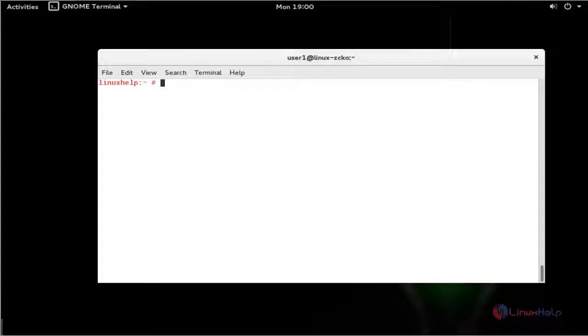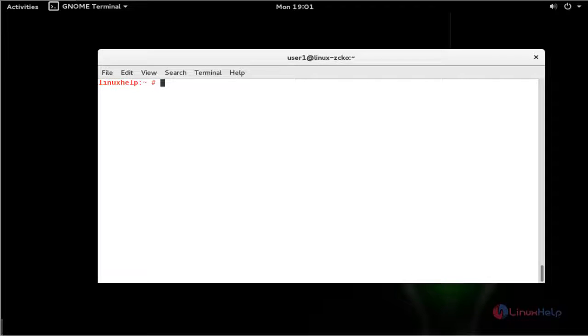Alright. This is the way to install LAMP setup in OpenSUSE LEAP 42.1. Enjoy using this concept. Thank you for watching.